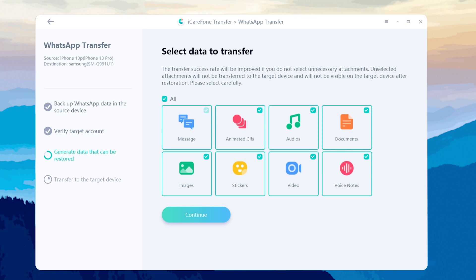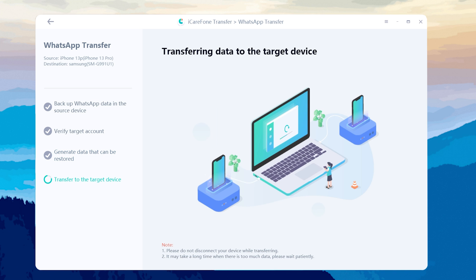Once the verification is successful, you can select the type of attachment you need to transfer. iCareFone will automatically transfer your data. Click continue to proceed to the next step.